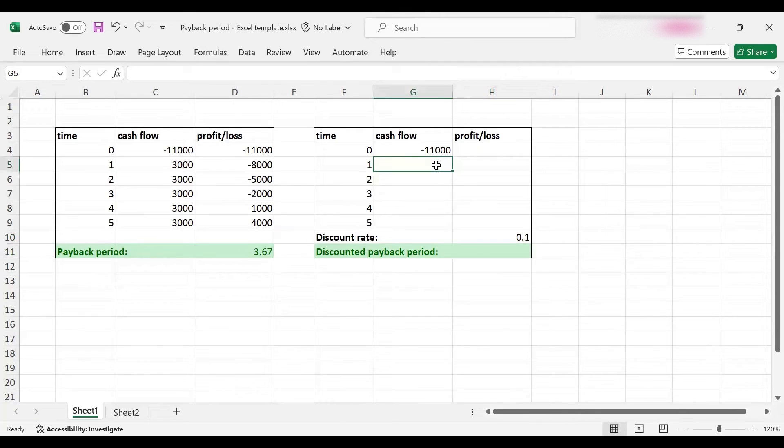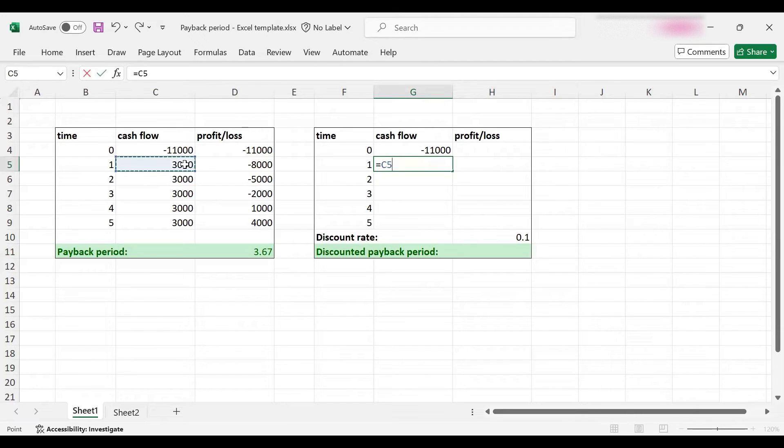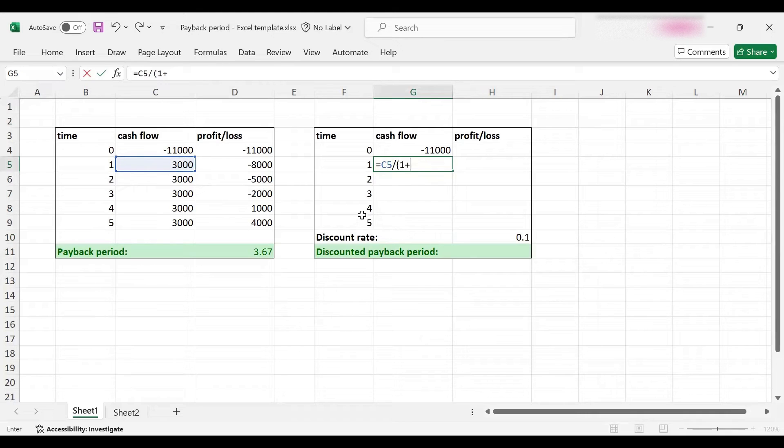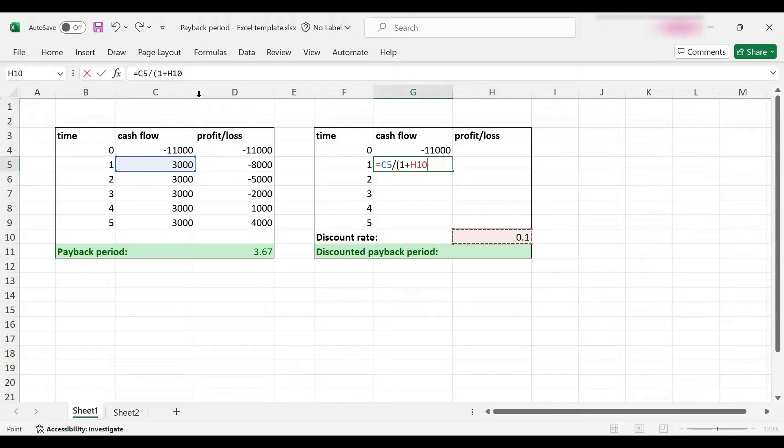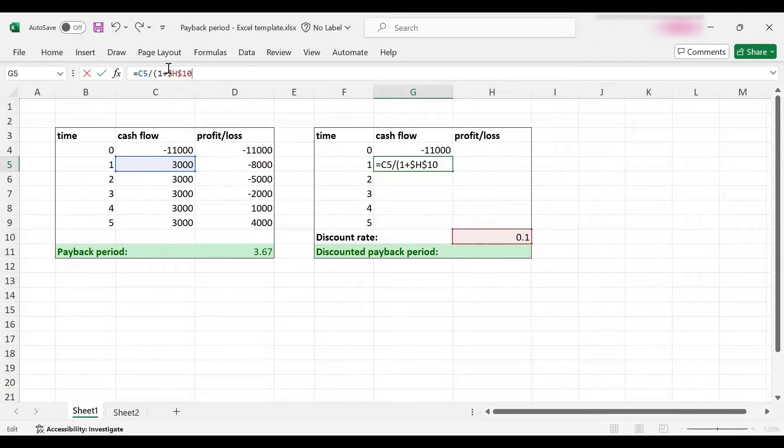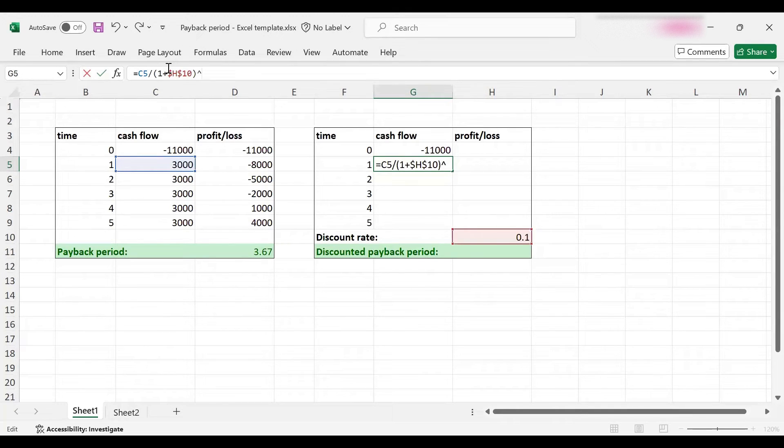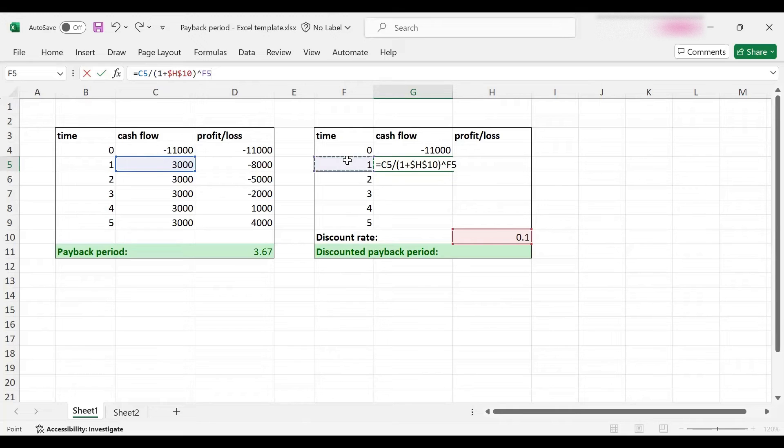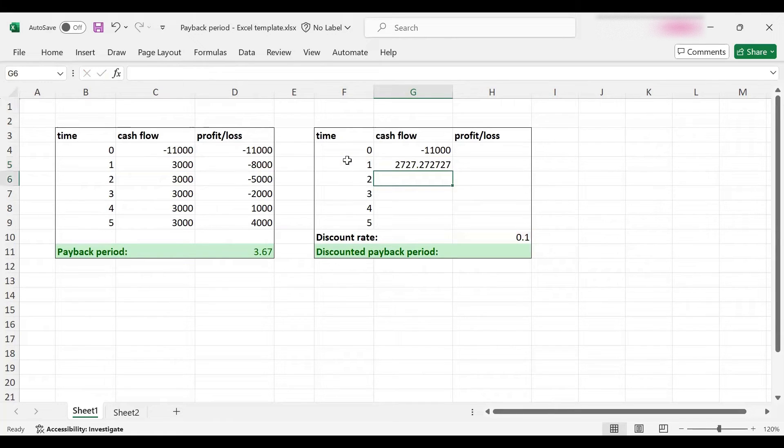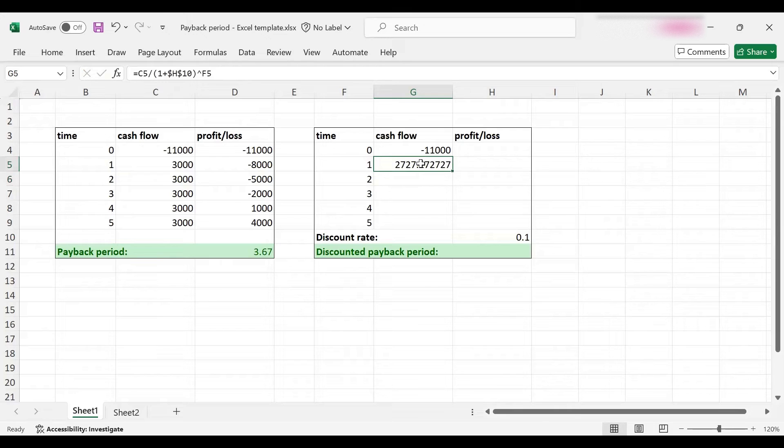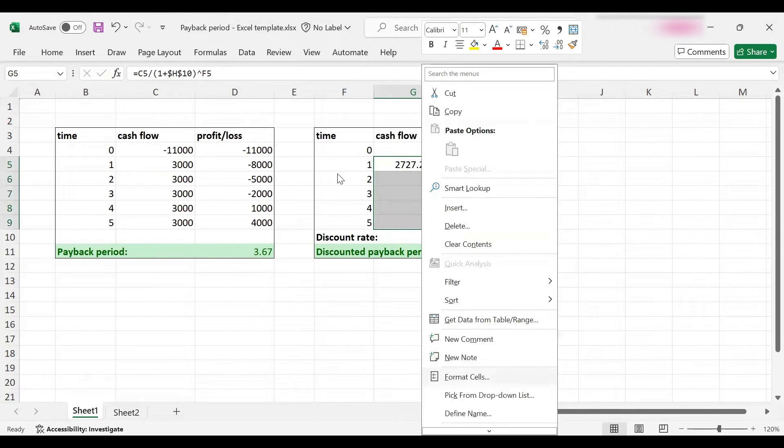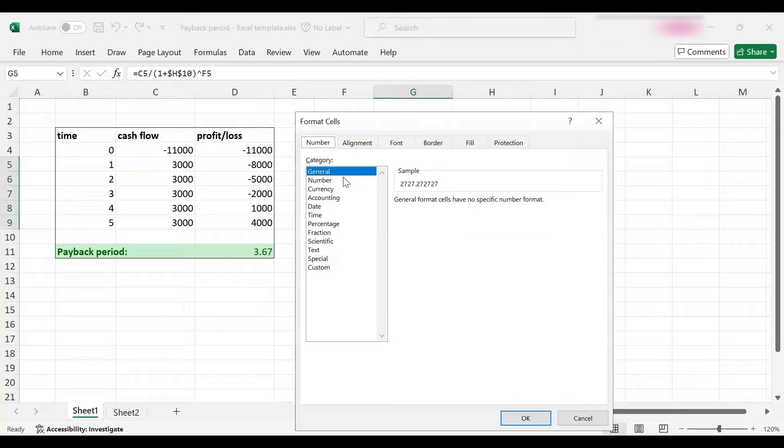So the first cash flow will be $3,000 discounted at 10 percent, and we need to fix the cell. I wanted to use F4, it didn't work. This will be raised to the power of the time period, which is one in this case. So this is the present value.